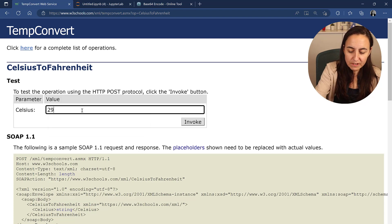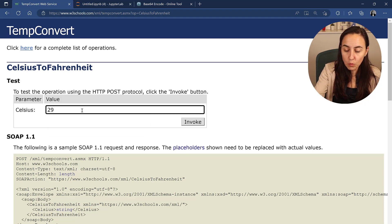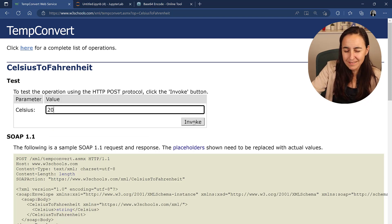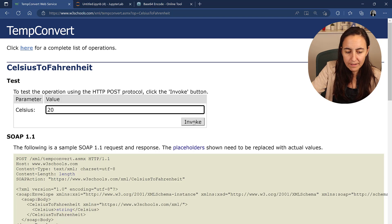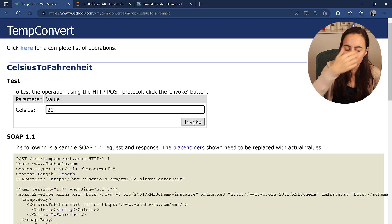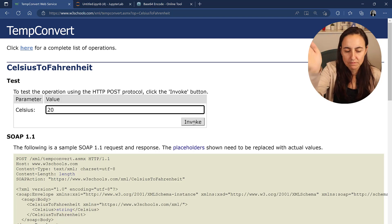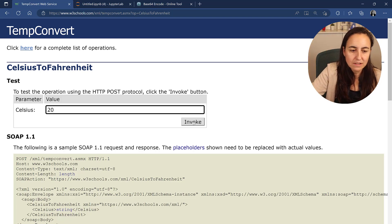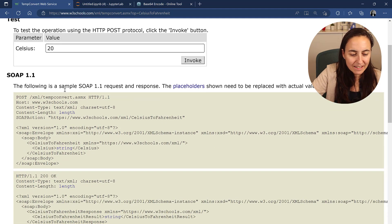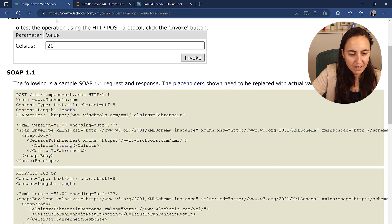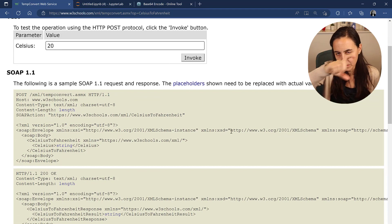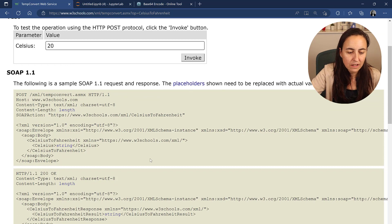20 degrees Celsius is what in Fahrenheit? Normally, you can click here on invoke. It doesn't work. I'm not sure why. So you can test the service, but it doesn't allow you to. That's fine. And then here, you have the documentation for this endpoint or service.